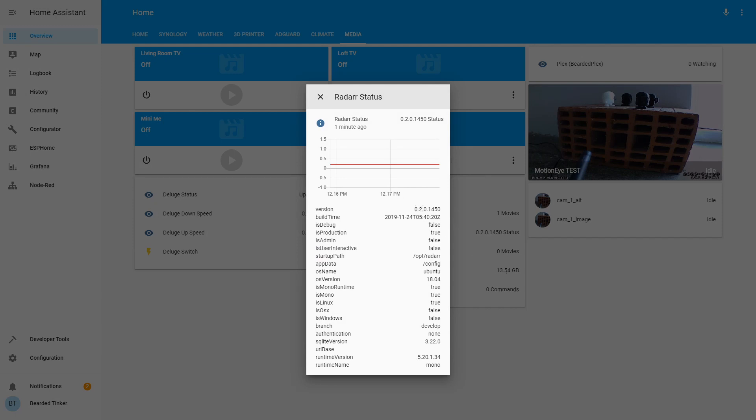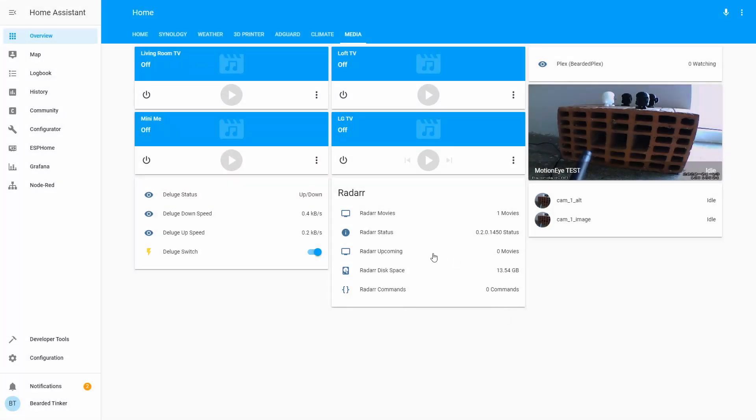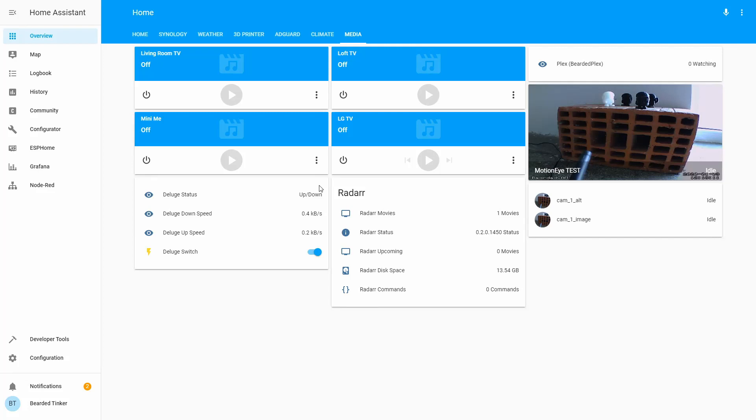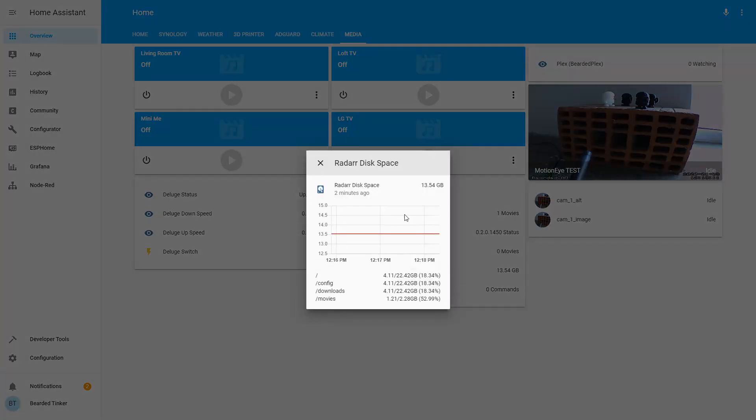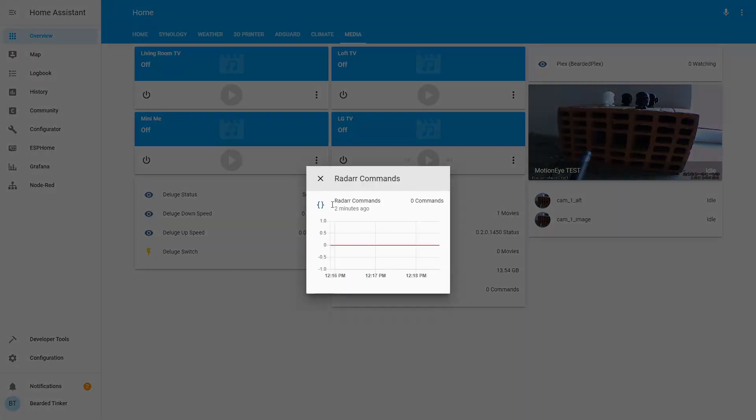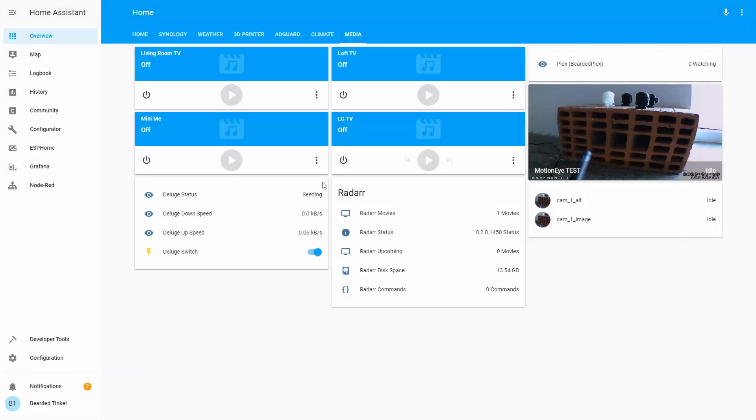So there are a lot of informations that you can track. Version, build, debug, paths, OS, etc. Upcoming is information if there are any movies upcoming. Ad Astra has been released so there is nothing upcoming. For example we could have added Black Widow. Disk space gives information about disk space. As you can see my disk is almost full. And that's the issue I'm going to have to fix in near future. And Radarr commands gives information if there are any commands currently active or running.